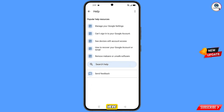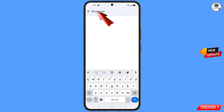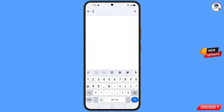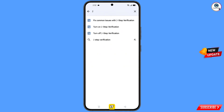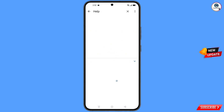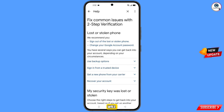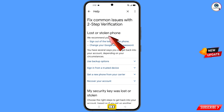You will land on the help page. At the bottom you will see search help — tap on it and type. Here you will see the option fix common issues with two-step verification. When this option appears, tap on it.